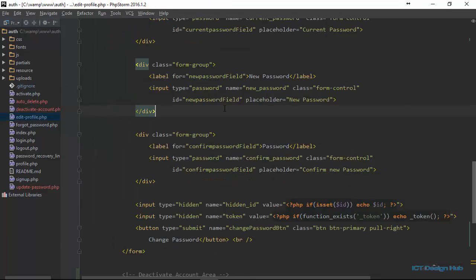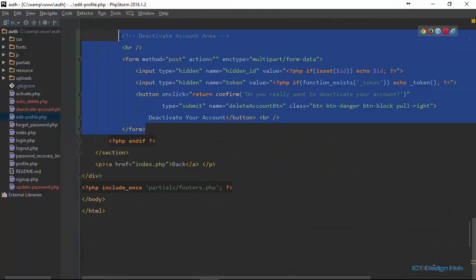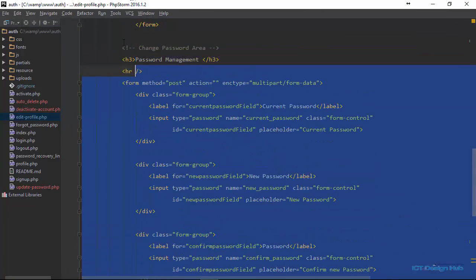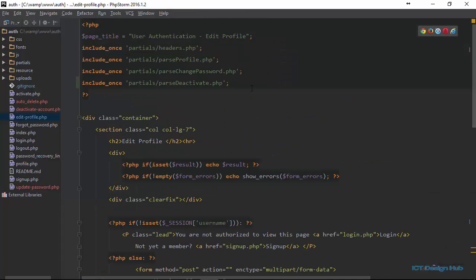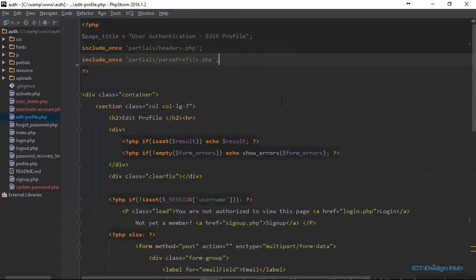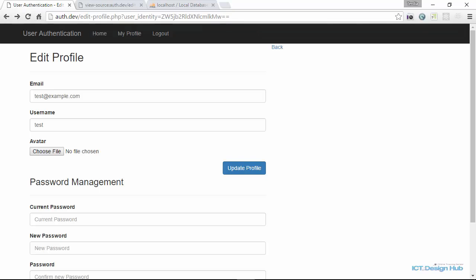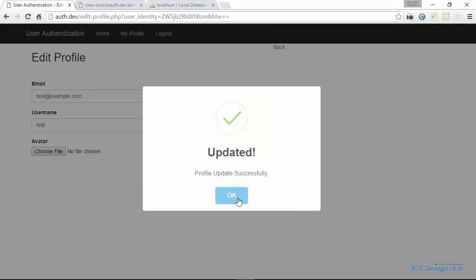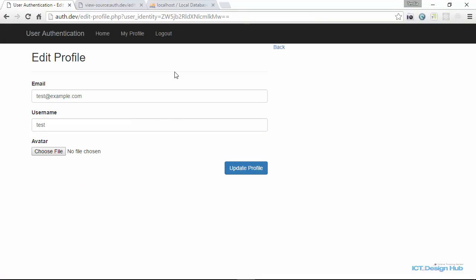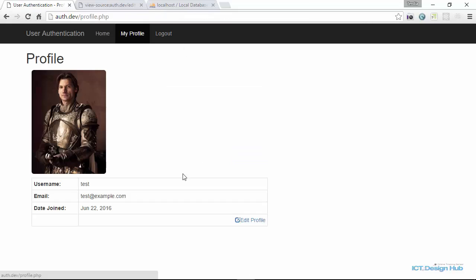We haven't actually removed it from this file yet, so we come here and delete the relevant sections. After saving, we test the upload and can see that our script is working correctly now. We need to put a button to allow the user to get to the change password page and also to delete their account, so we'll put those links in.